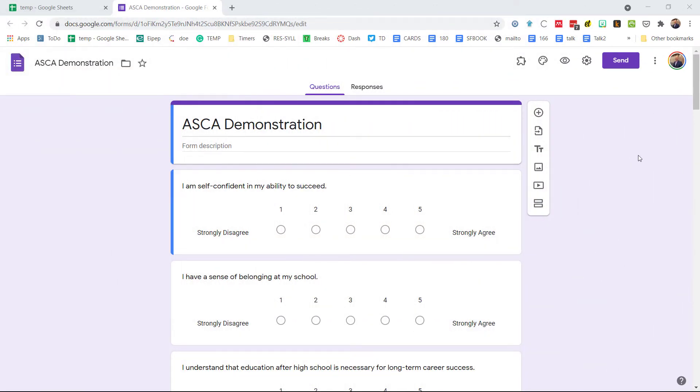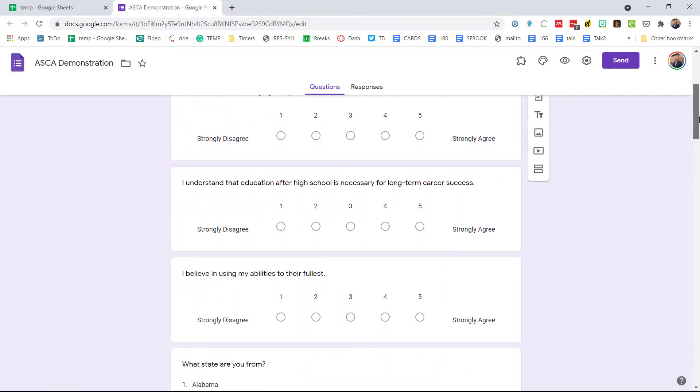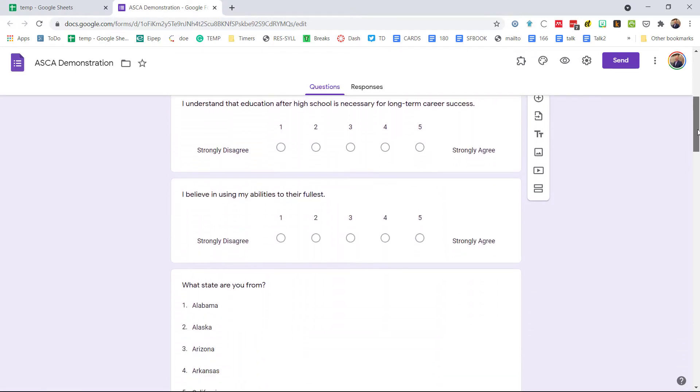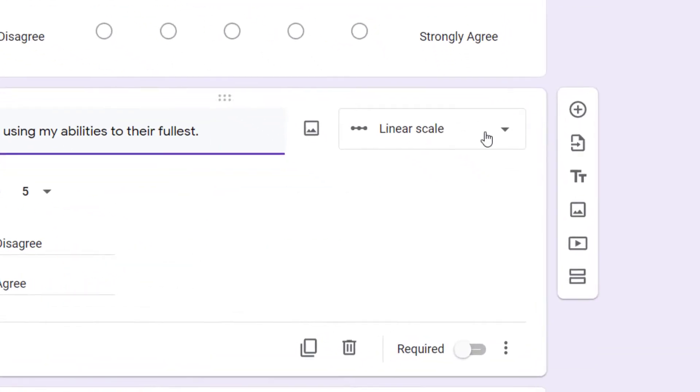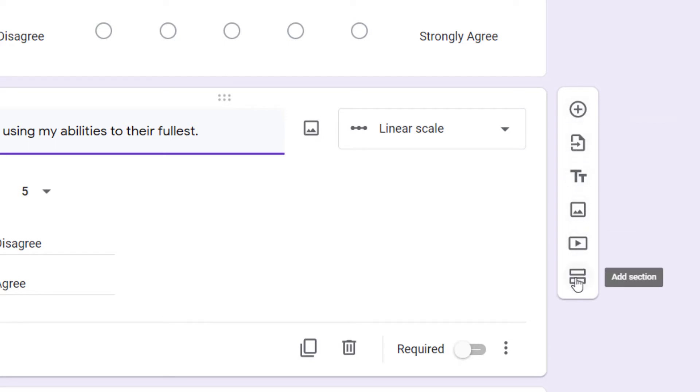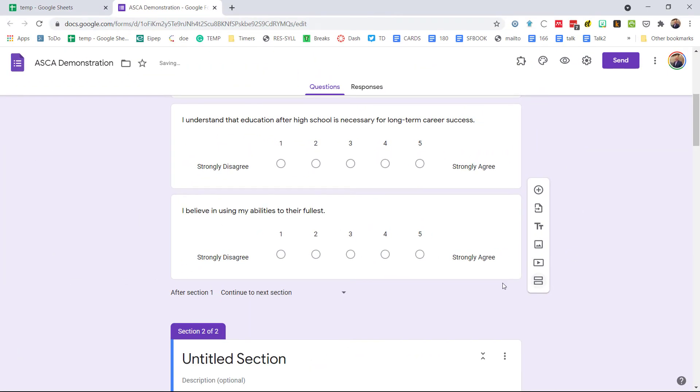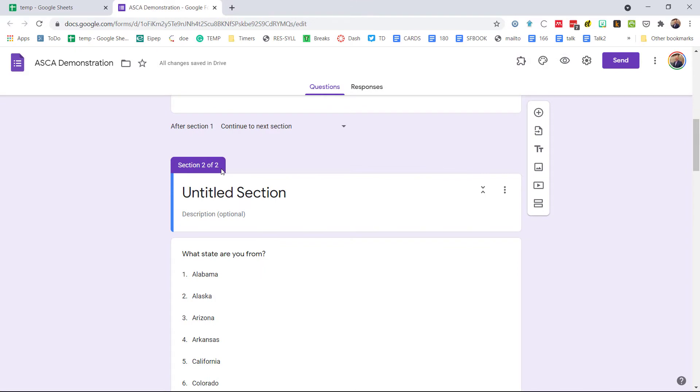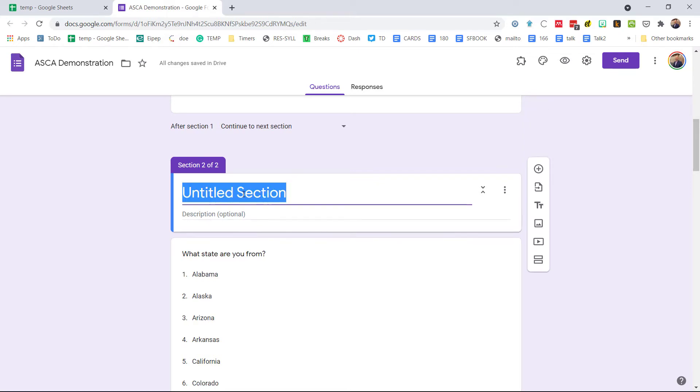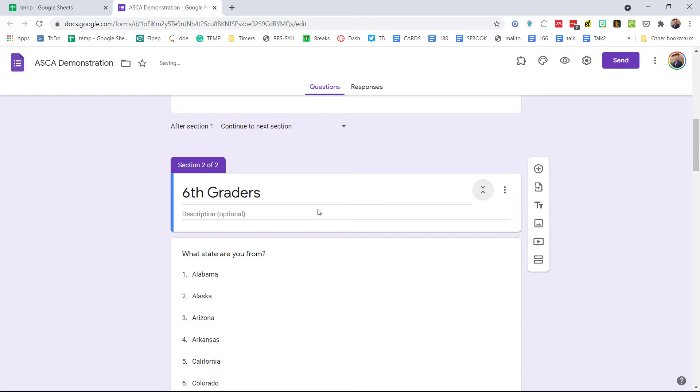Remember our ASCA demonstration survey. I'm going to kind of scroll down here. Remember I imported these from the mindsets and behaviors. So right about here I'm going to go ahead and add an item. Actually I'm going to add a section, so it's not any of these top buttons. We're looking at this add section button right here. So if I click on that I get a new section. You can see this is section two of two. I had my original section and now I've just added a second one. So I'm going to name this one, let's call this sixth graders.